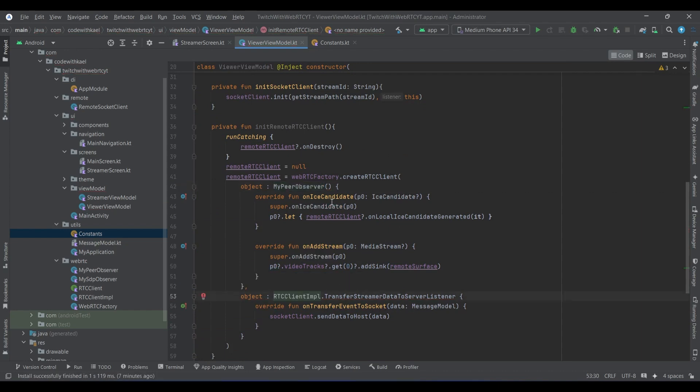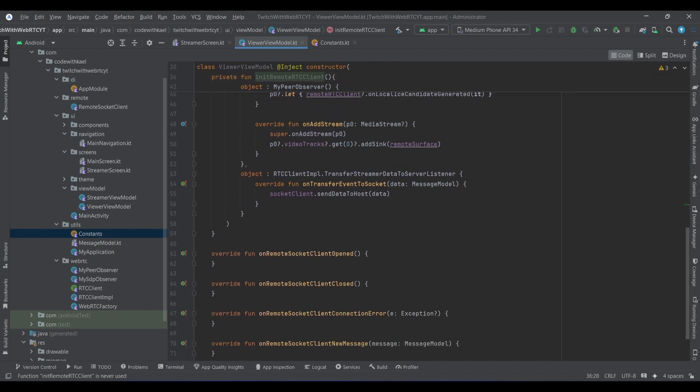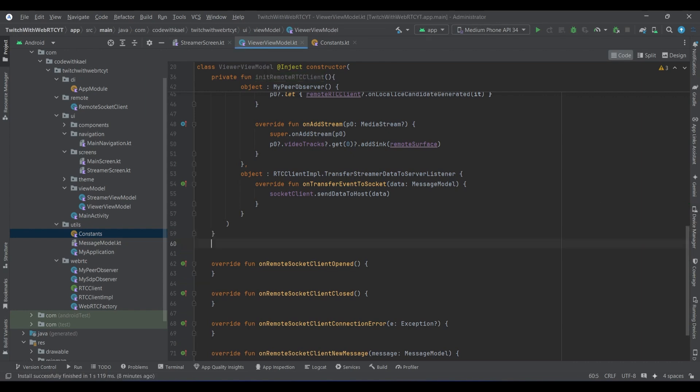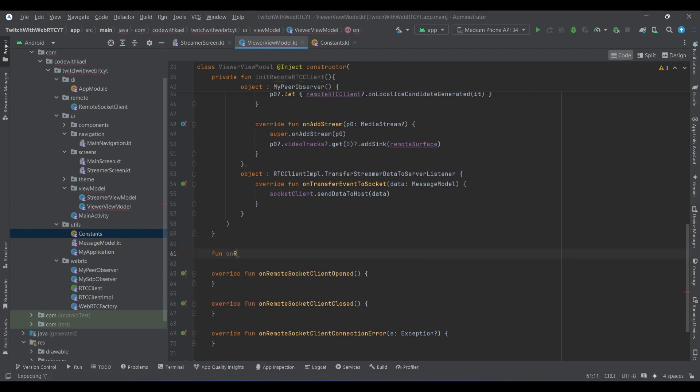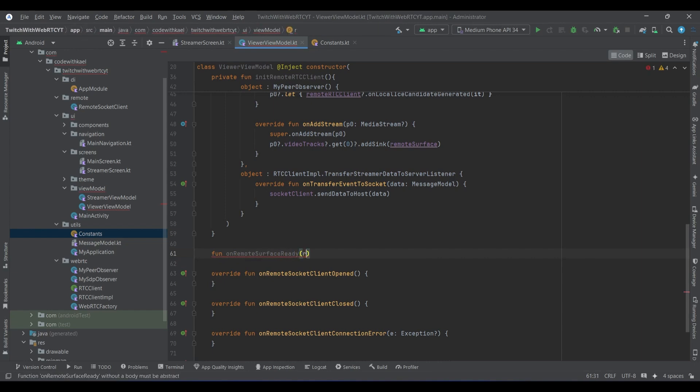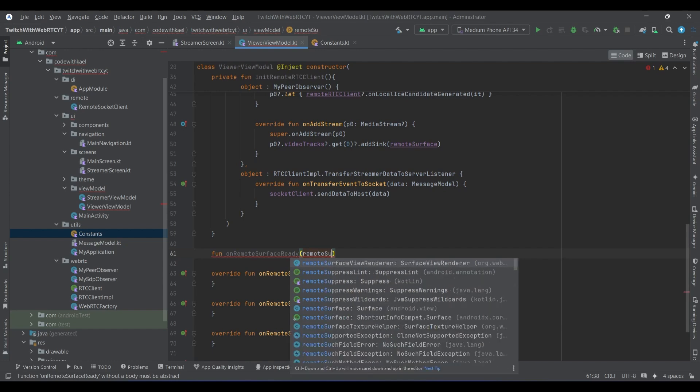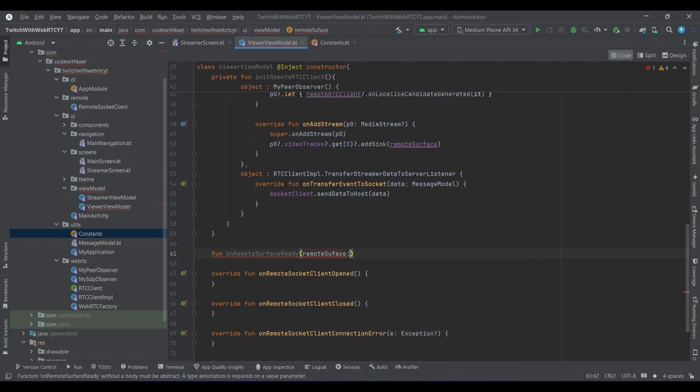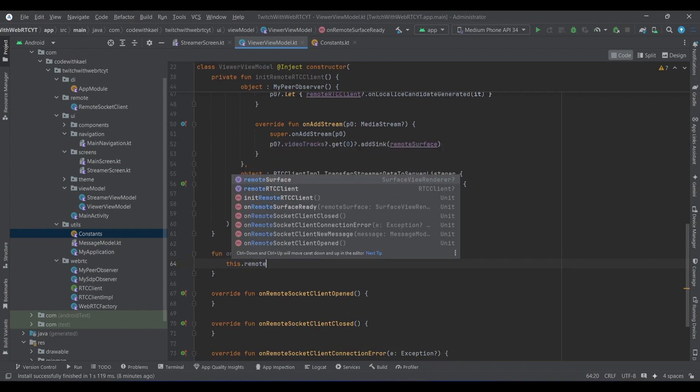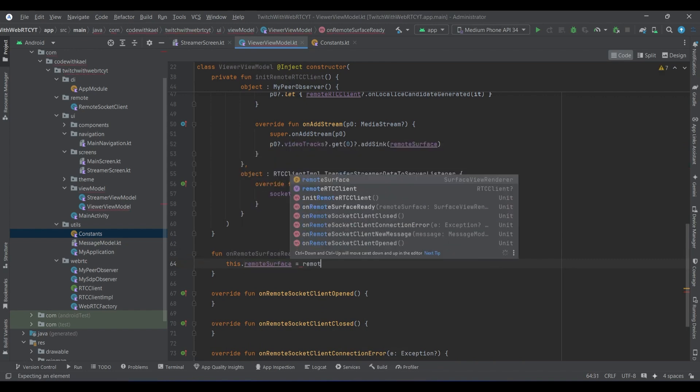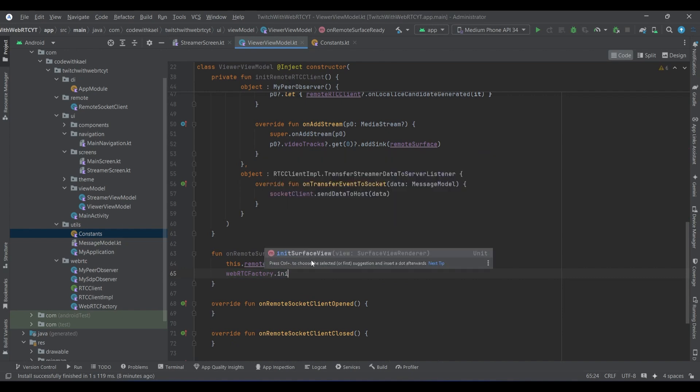Now I need a way to get notified whenever my remote surface view is ready, so I'll create a function on remote surface ready. We will have the remote surface of type surface view renderer. So right now I'll add this surface as a remote surface so later I can add the media stream to it whenever it's ready, and use the WebRTC factory to init surface view.